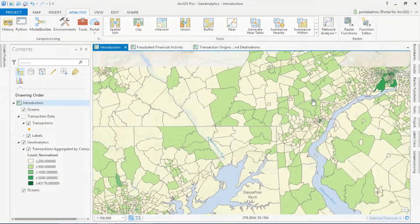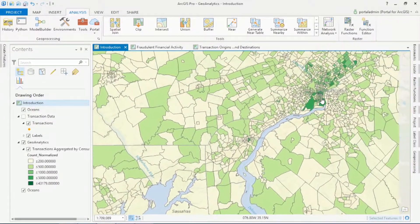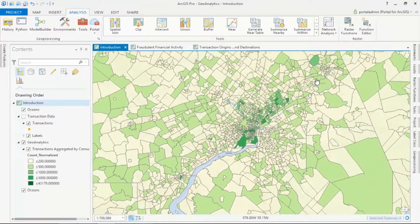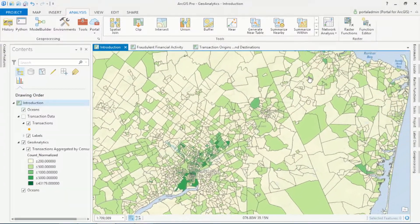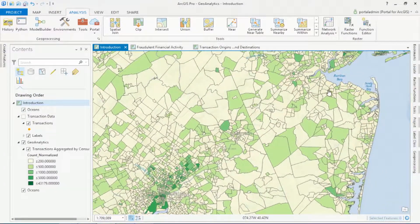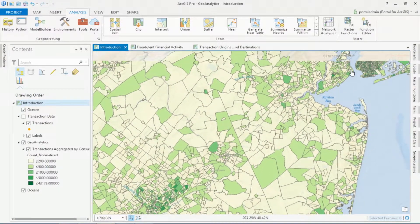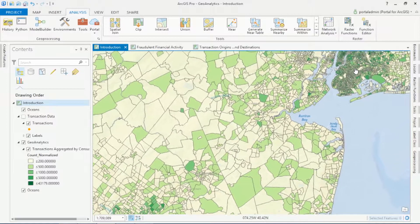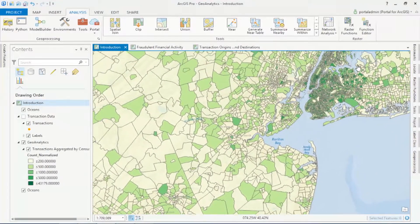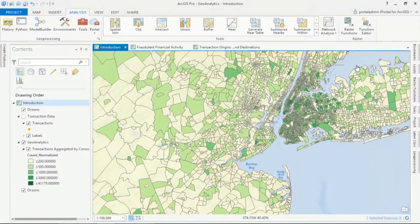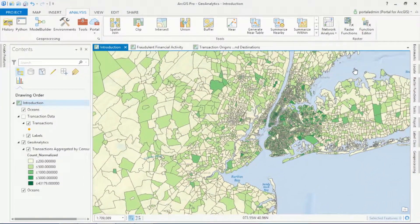Geoanalytics tools can run on a cluster of machines, so you can run bigger jobs than ever before. In this case, we aggregated a billion financial records by the nearly 74,000 census tracts across the United States.